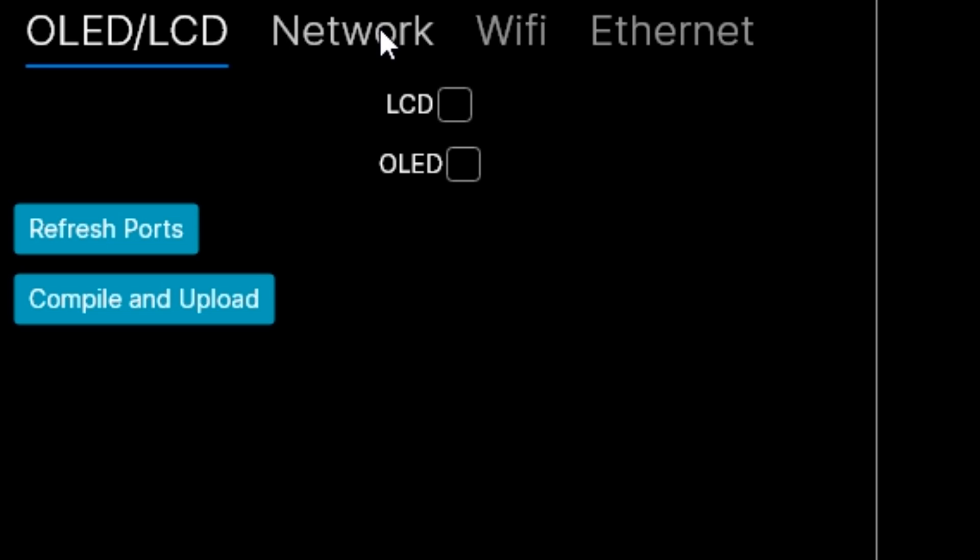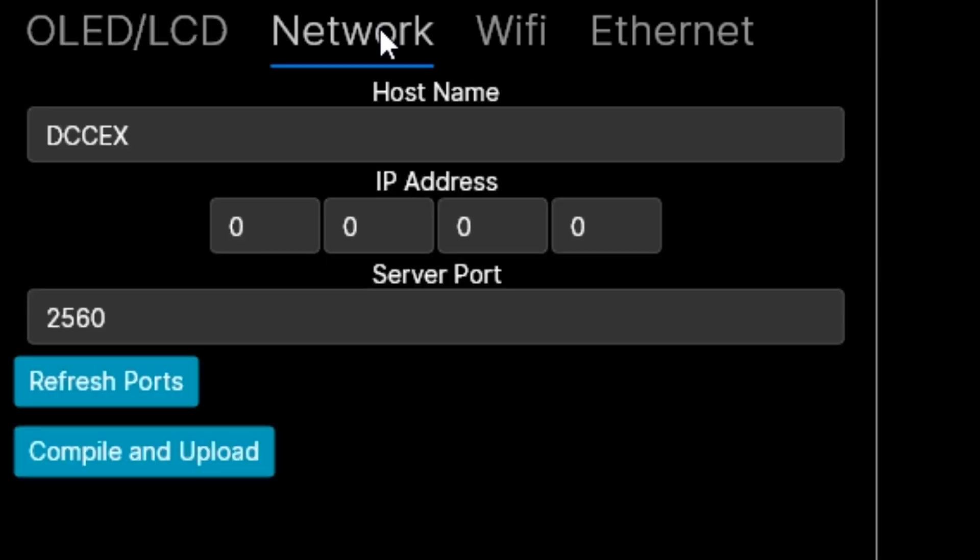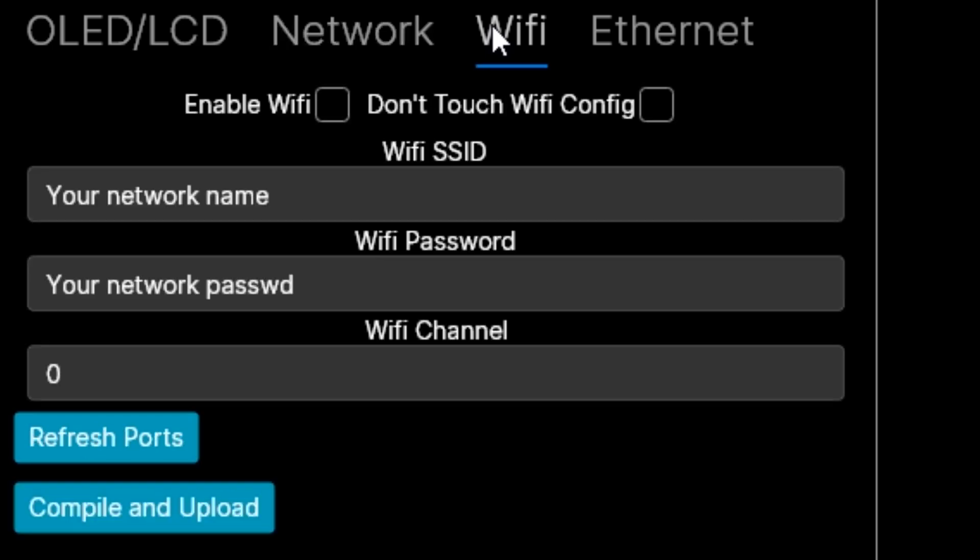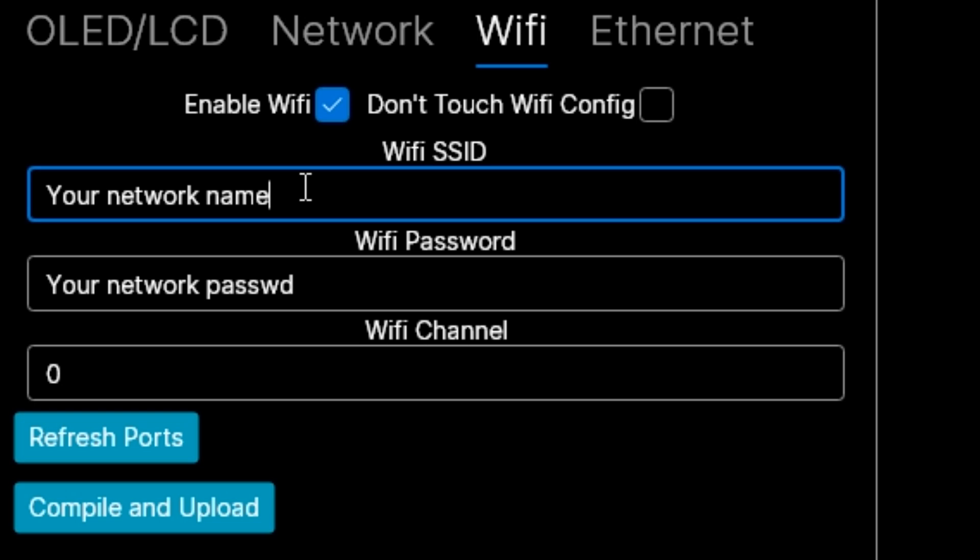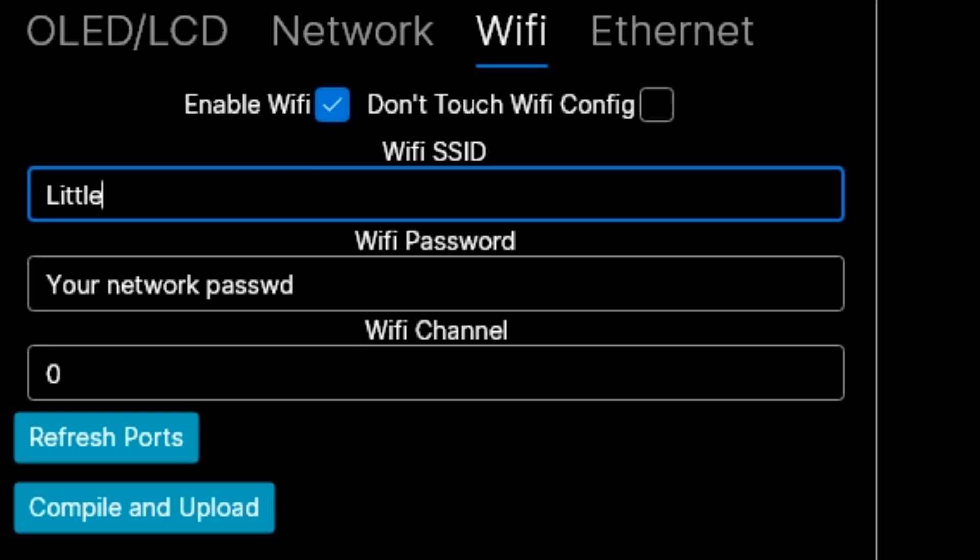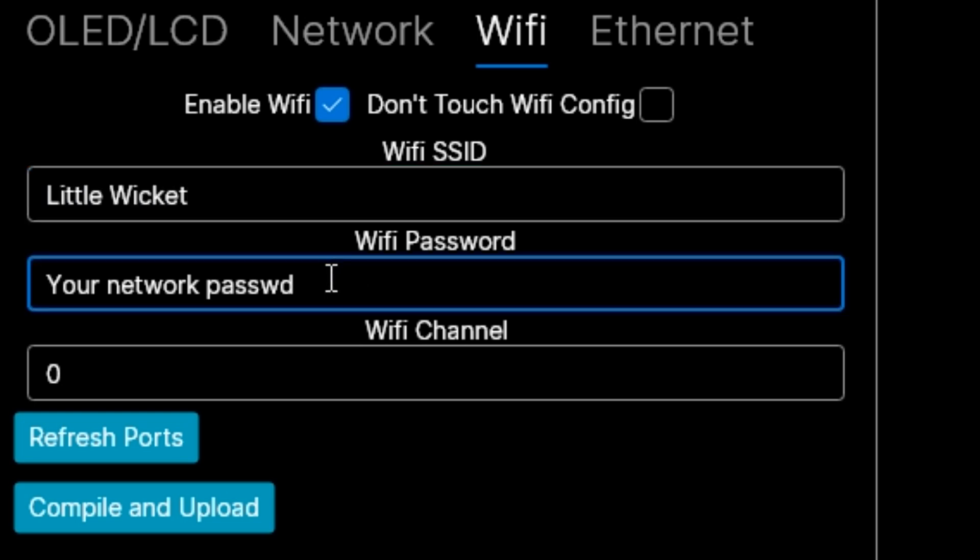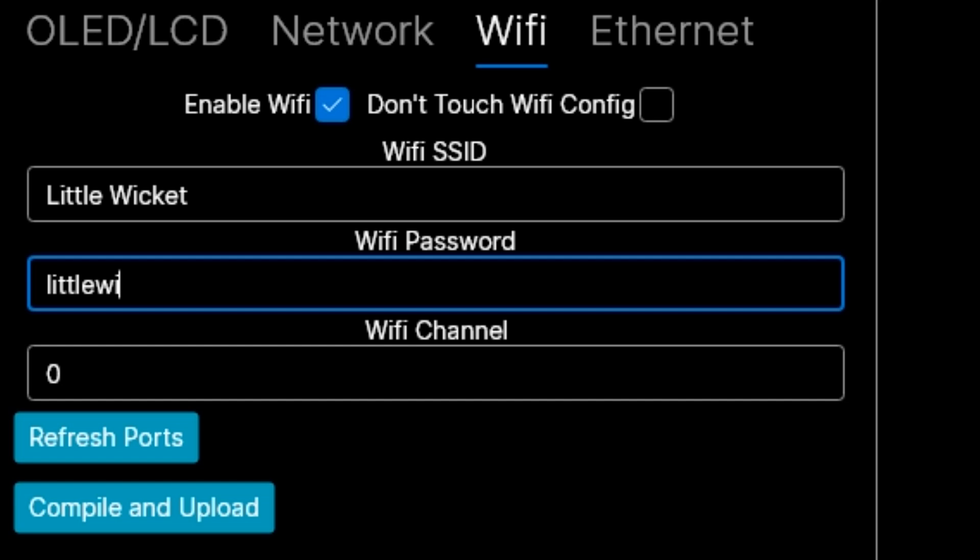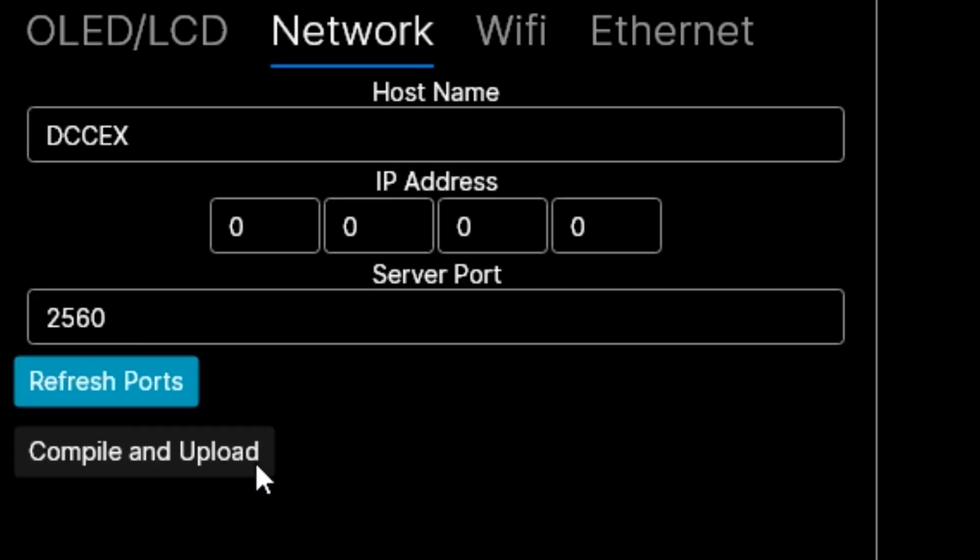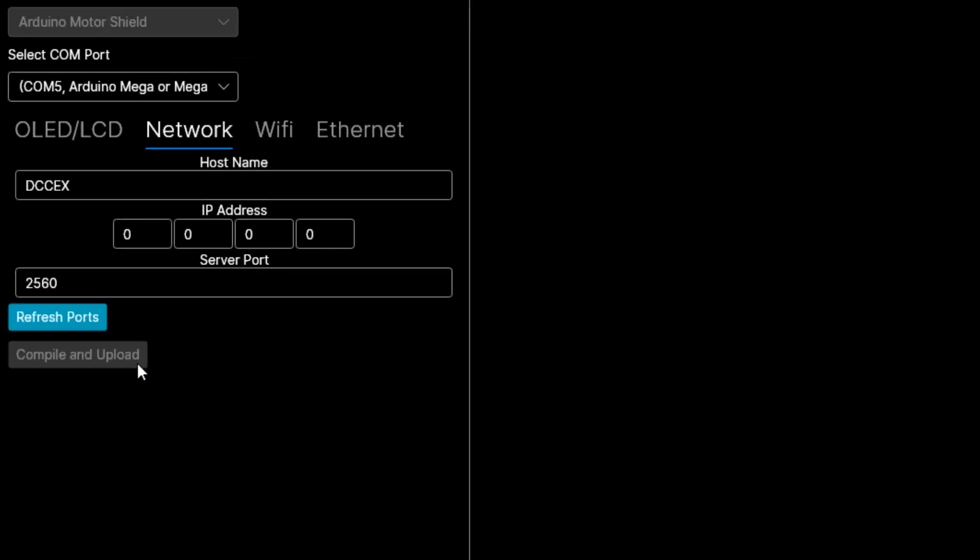We're not going to use WiFi connections just yet but it's worth setting up at this stage anyway. Under network it'll have a host name DCCX and server port 2560 and under WiFi click enable WiFi, give the network a name and a password. This will allow us to connect to a WiFi board directly when we add one later on. Hit compile and upload.